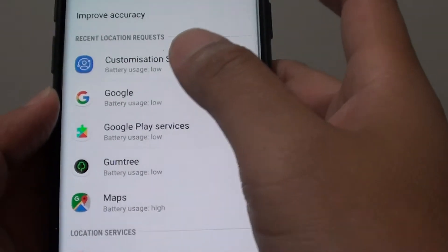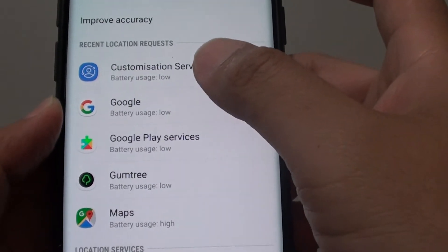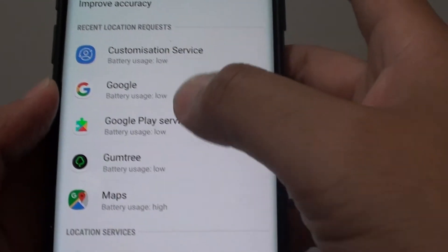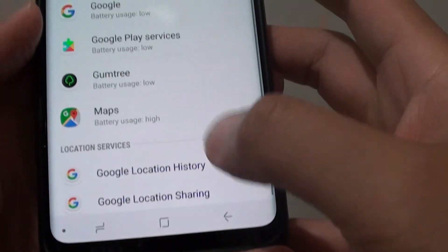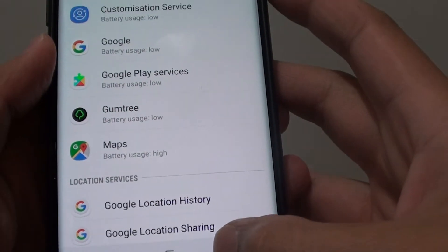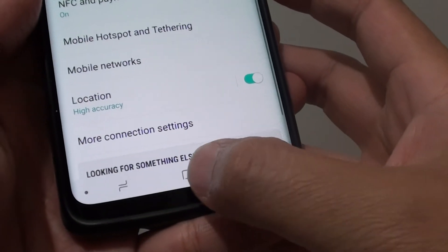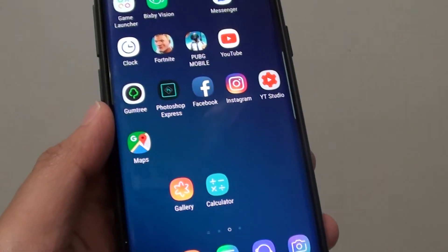You can also view which apps have been requesting location services recently. That's it — just tap on the back key to go back, or tap on the home key to go back to the home screen.